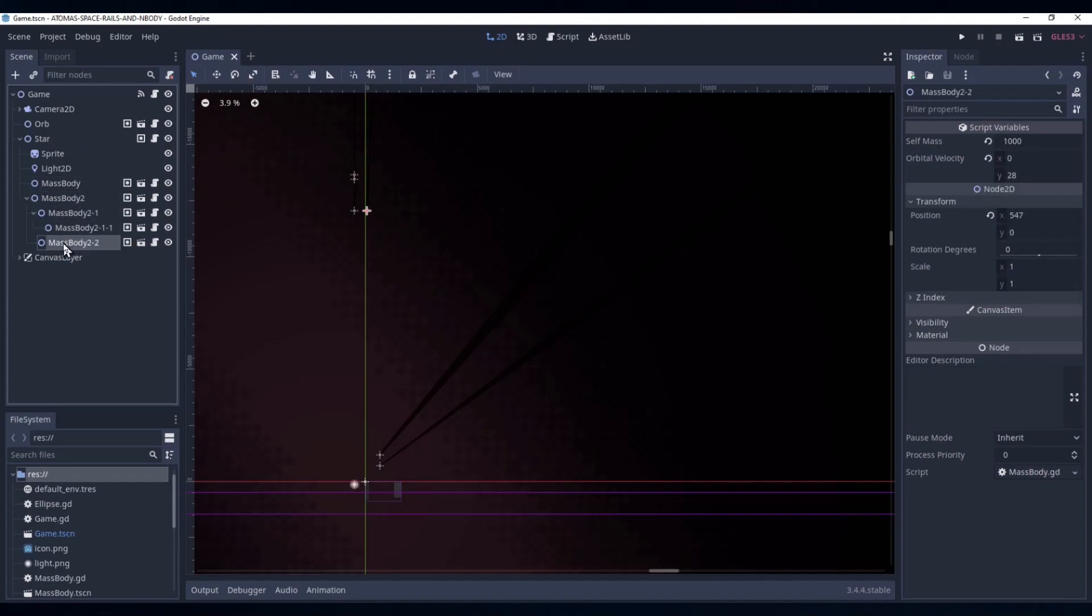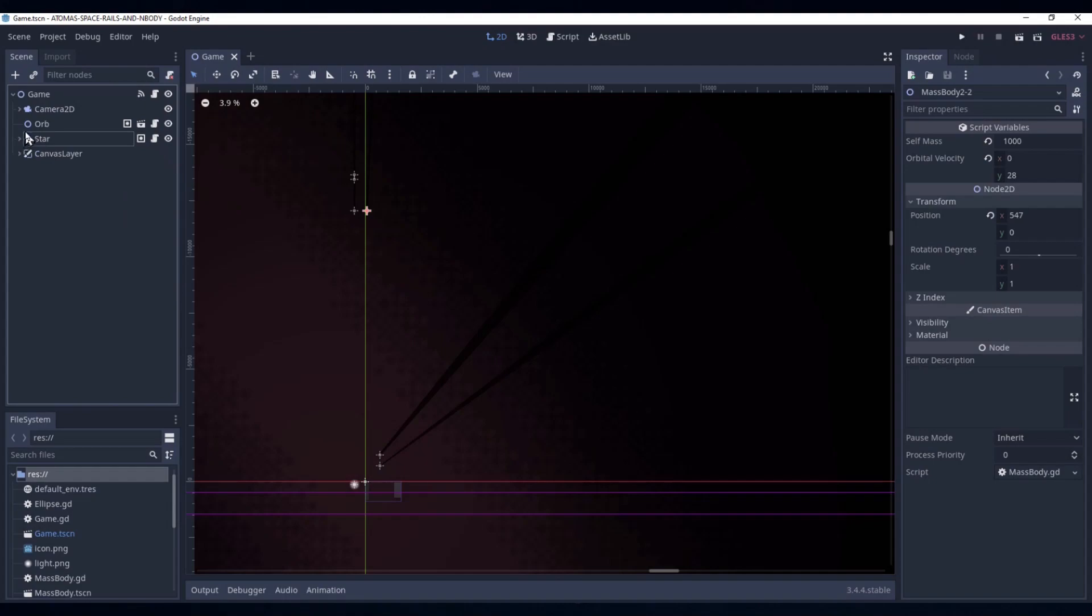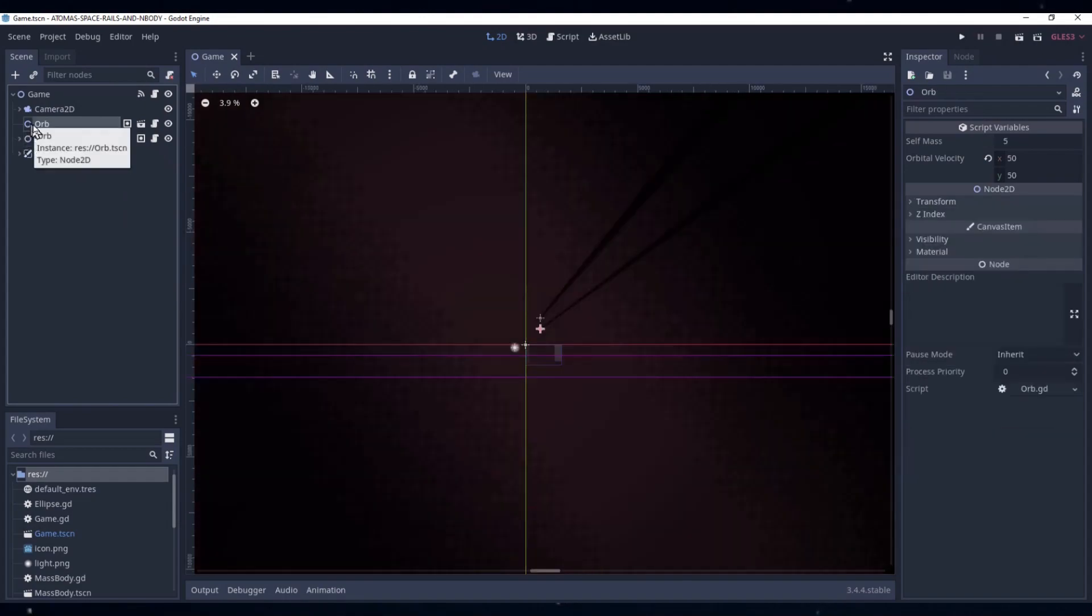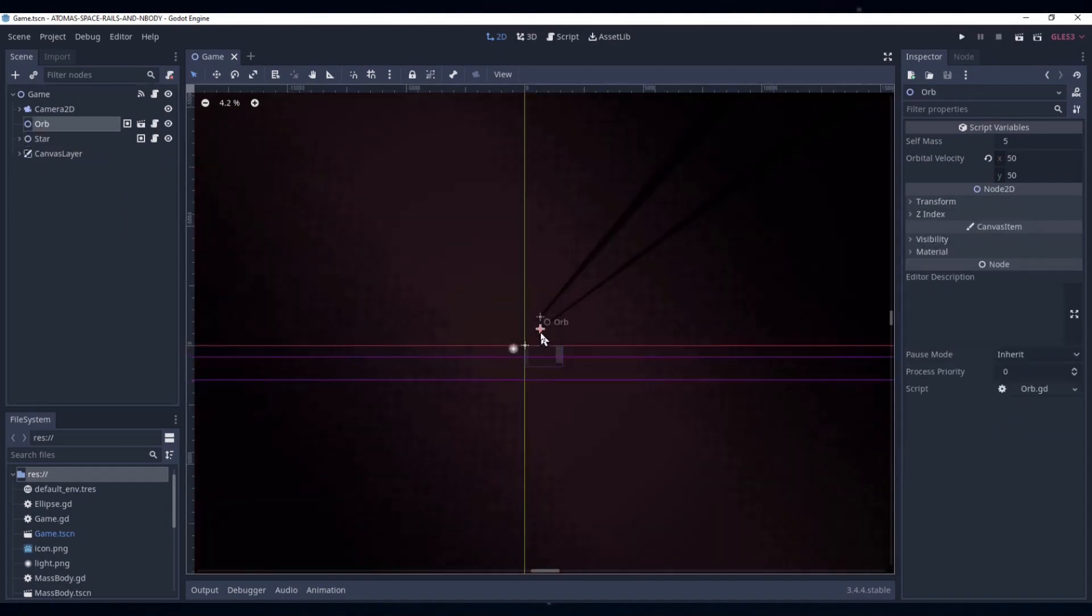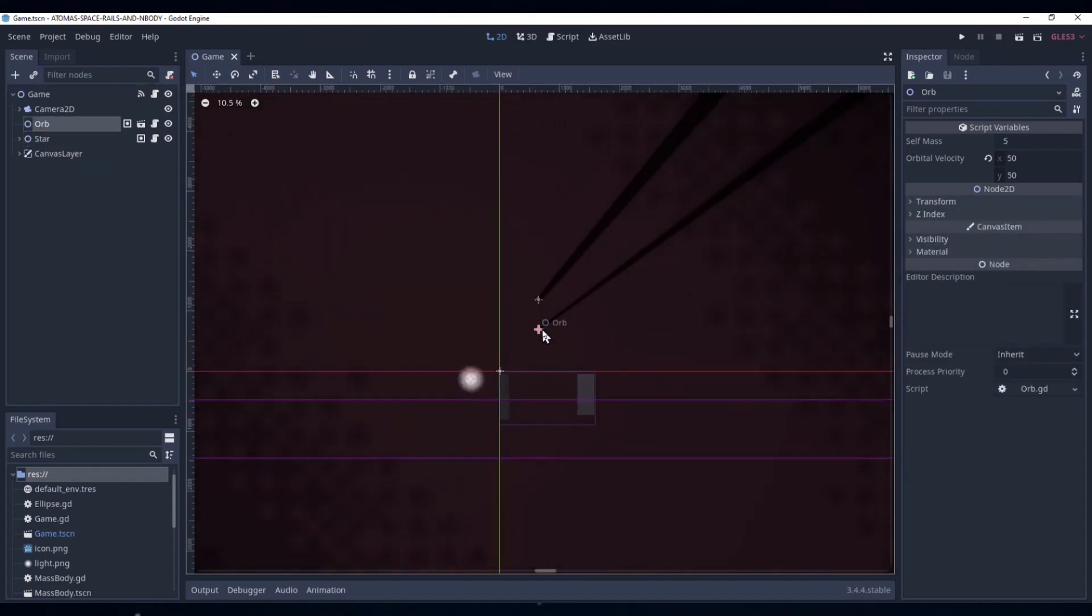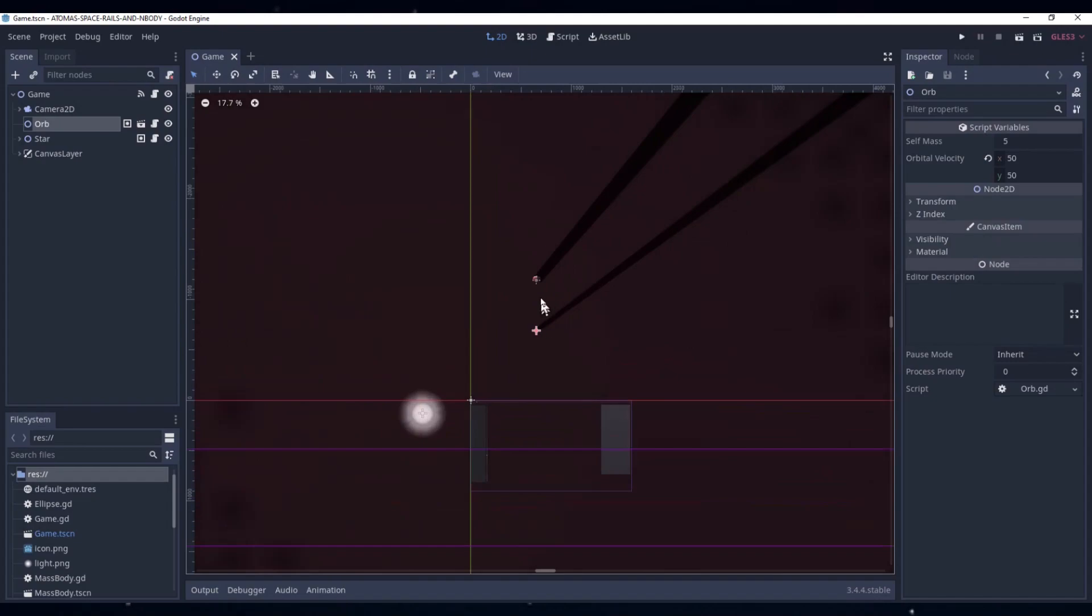We'll use the mass body scene and the ellipse class for these planets. And a single starter orb that's configured to orbit the innermost planet. We can add more orbs while the game runs and these objects will use the orb scene and the trajectory class.